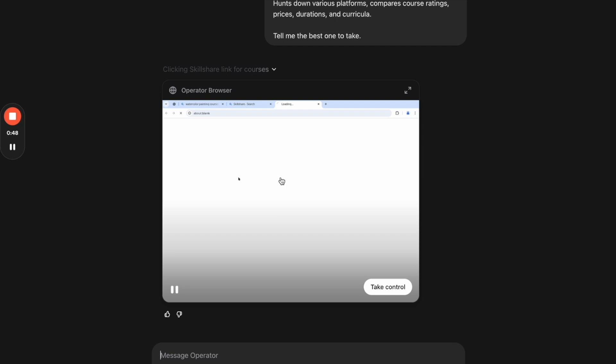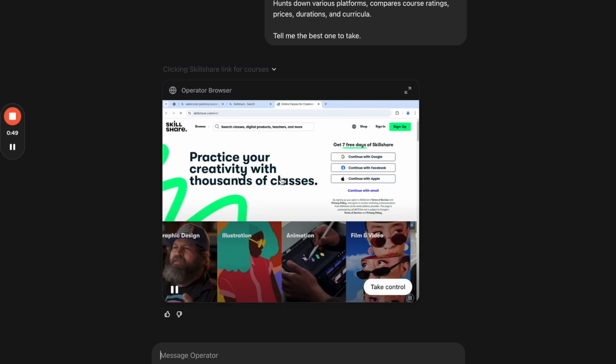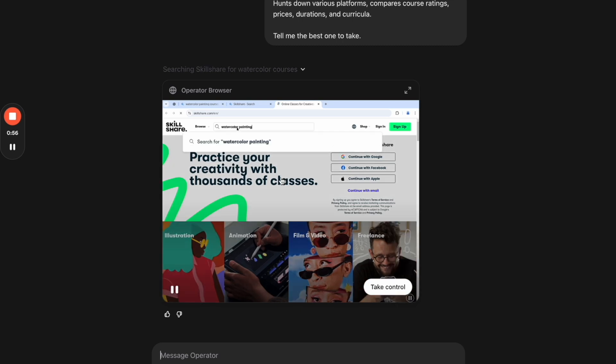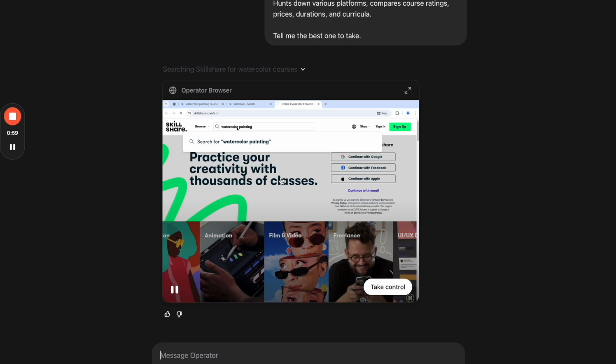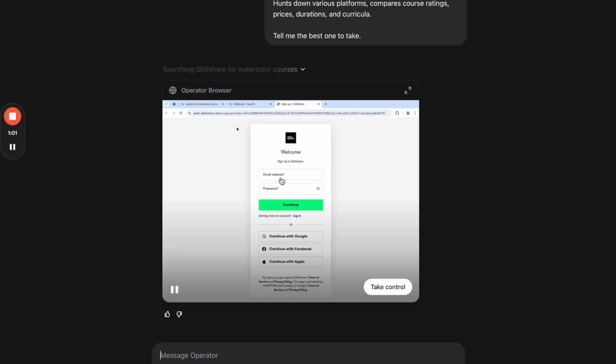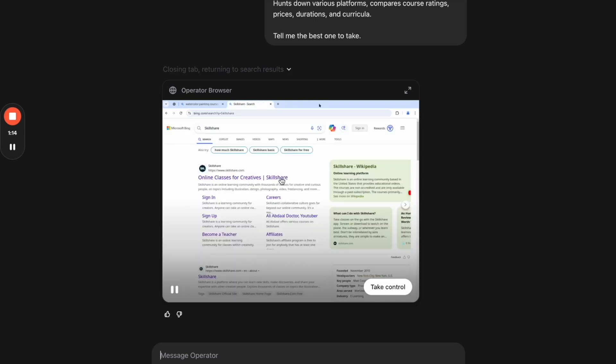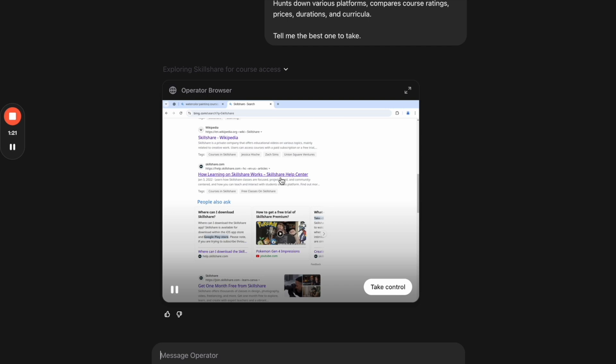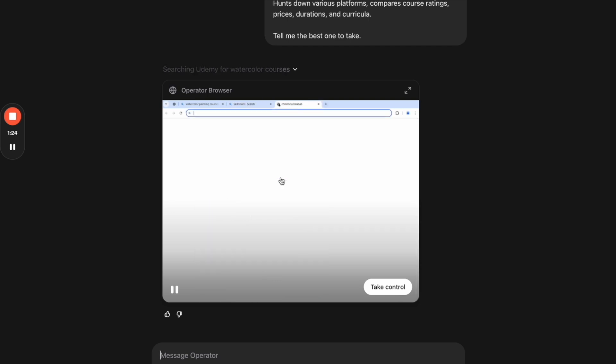Now, it's interesting because ChatGPT just released on February 2nd yesterday—recording this video on February 3rd—a feature called Deep Research, which essentially allows you to do things like this. But instead of it being operator where it's this browser that you can watch it doing what it's doing, it's going to have this agent go and open up pages and create a report for you. So I'll create another video in the future reviewing ChatGPT's Deep Research and comparing it to this, and I'll let you know which one I think is better. So definitely subscribe to our channel to get that video when I release it, probably later this week, if not next week.